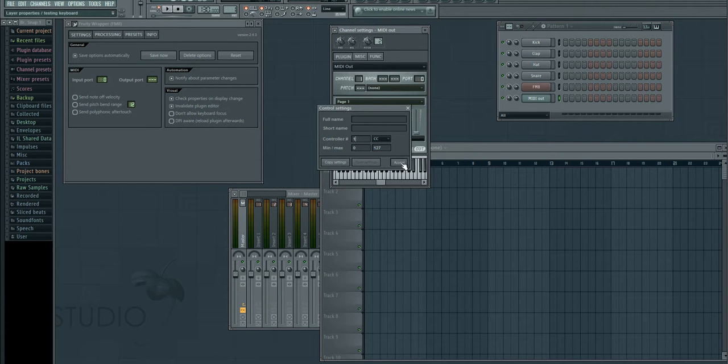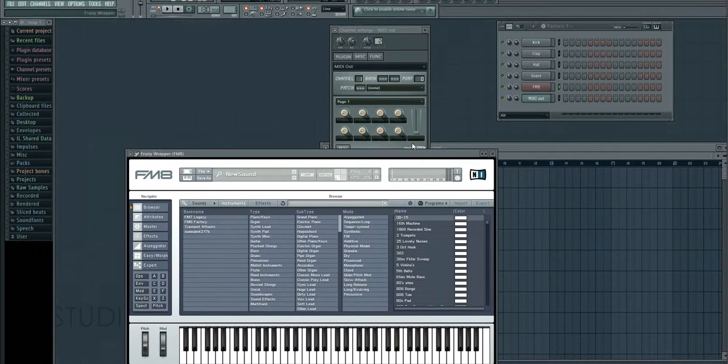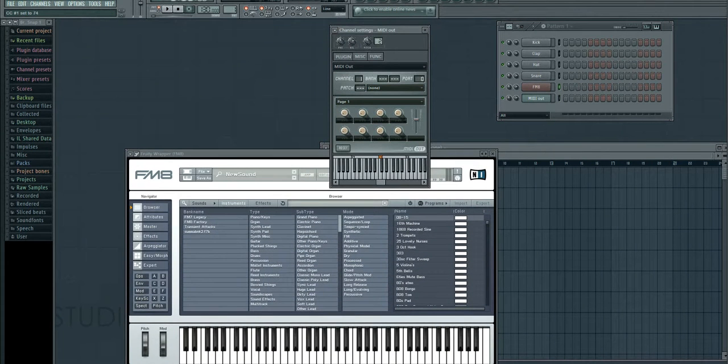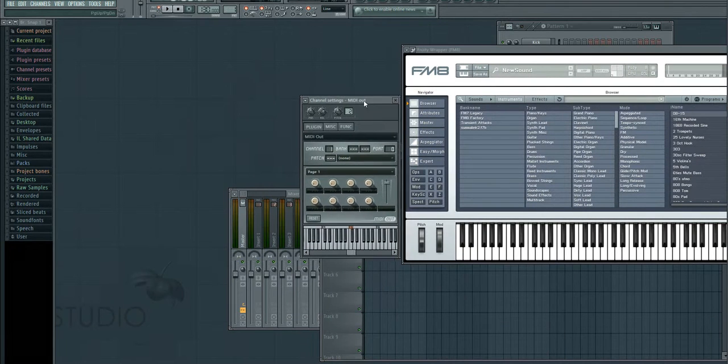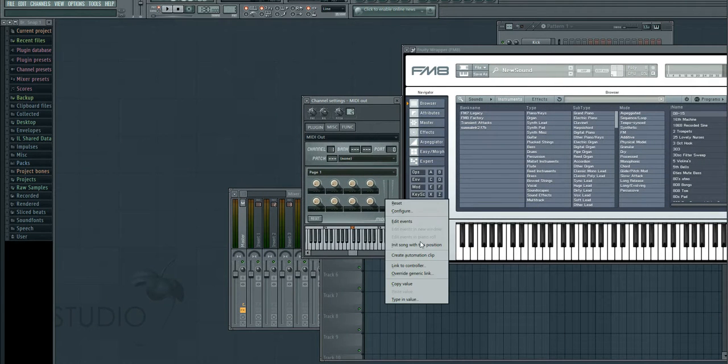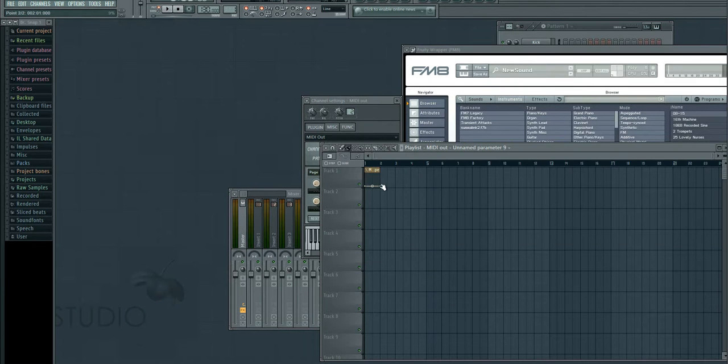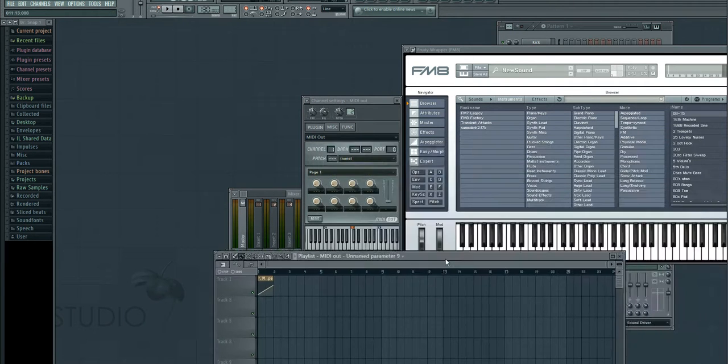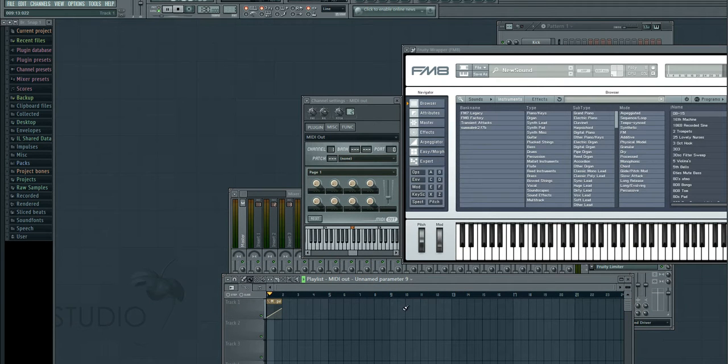Now if I accept this and go back to my synth, and move the mod wheel up and down, you can see it also moves within FM8. And you can now automate this within FL Studio, and we'll see once I play this, the mod wheel will work. See? So that's how you do it.